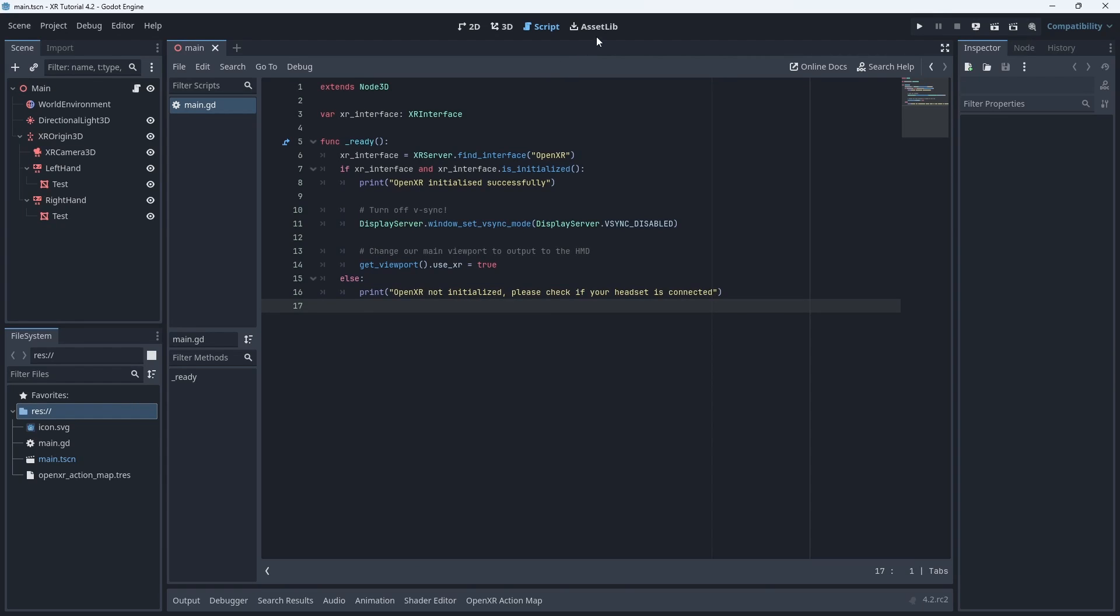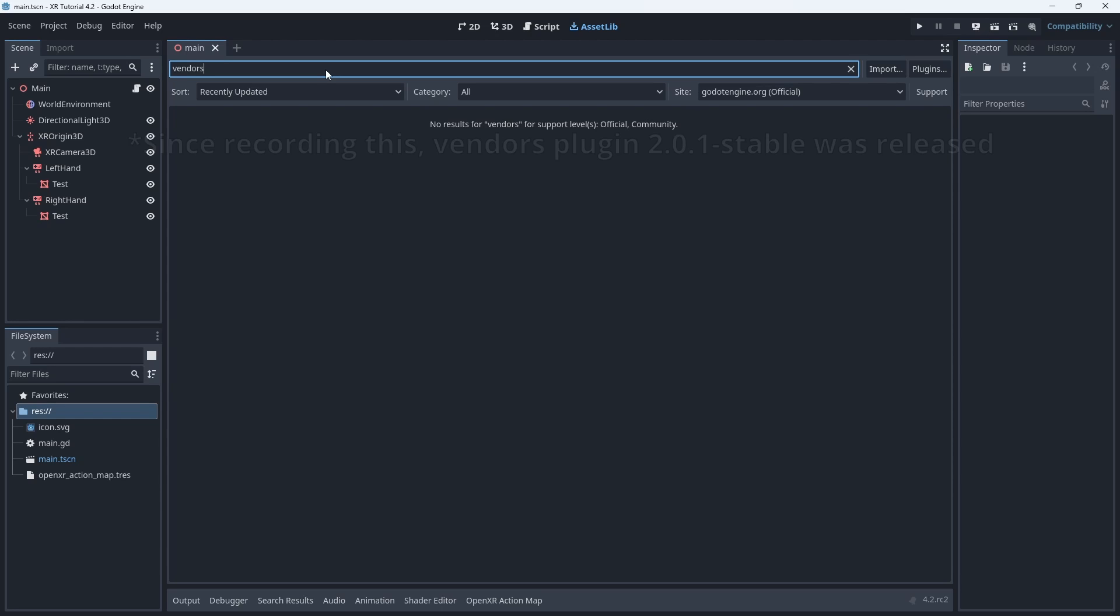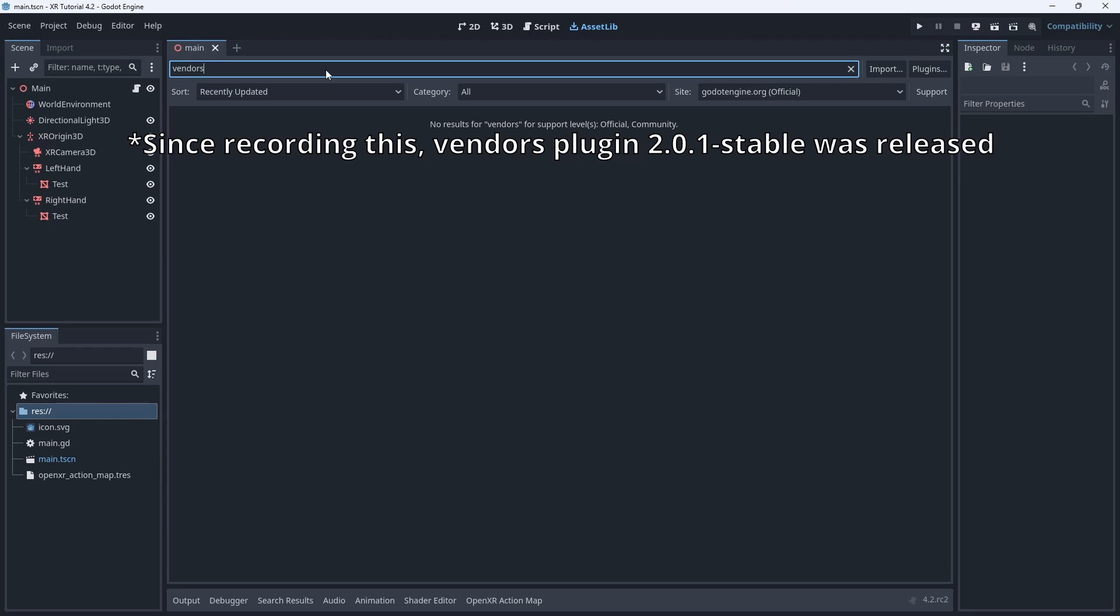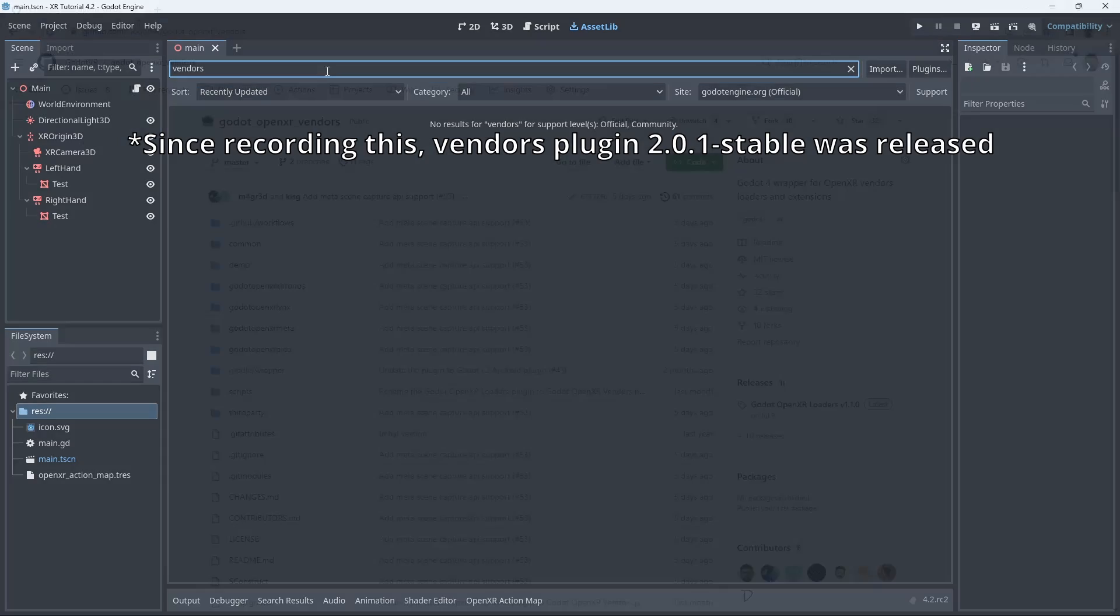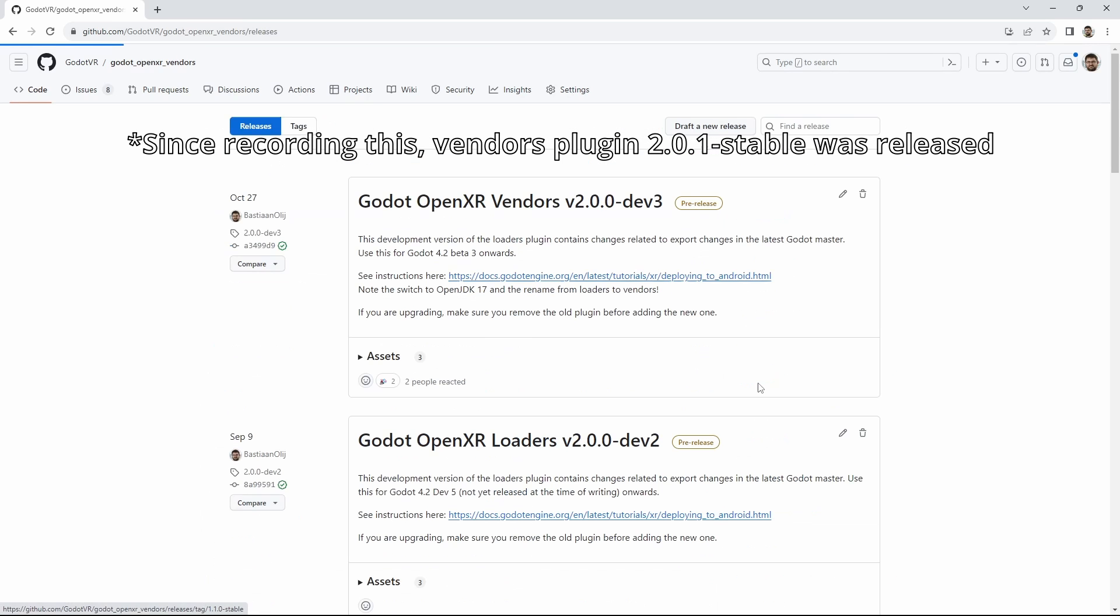For Godot 4.2 the steps are slightly different. Again we start in our asset library but now we search for vendors. The plugin has been renamed as it not only contains the vendor specific loaders it also implements vendor specific OpenXR extensions. At the recording of this video we do not have a release of this yet but soon you will find the OpenXR vendors plugin here. For now we can go to the GitHub repository for this plugin and open the releases page.